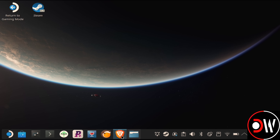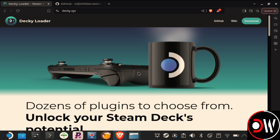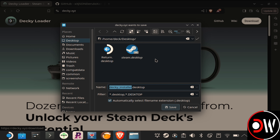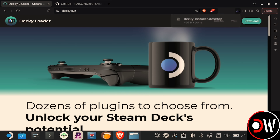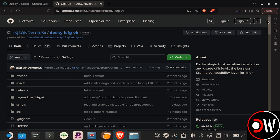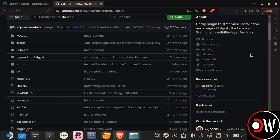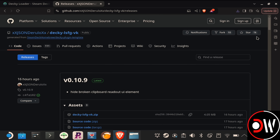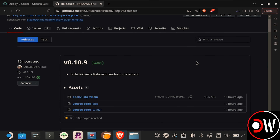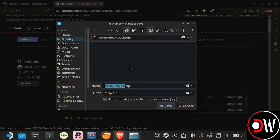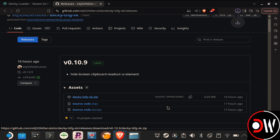From the desktop, open your web browser and navigate to the official Decky website, choosing Download in the top right-hand corner and downloading the installer to your Desktop or Downloads folder. Afterwards, if you wish to install Lossless Scaling, navigate to the GitHub page, go to Releases on the right-hand side, and choose to download the Decky LSFG VK zip on the most recent version, saving it to your Desktop or Downloads folder.